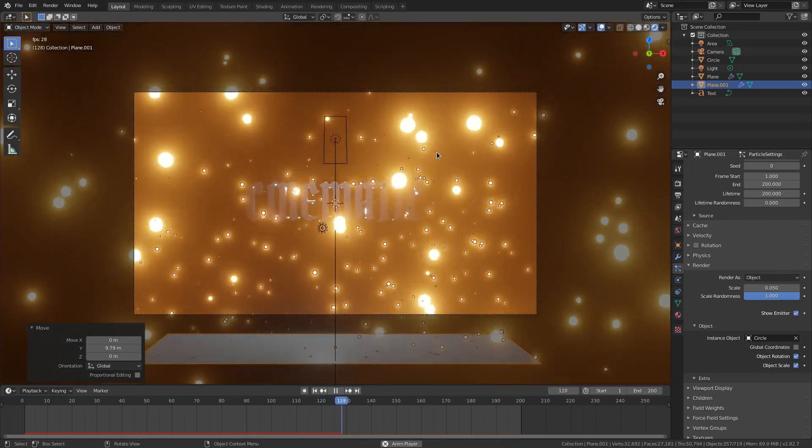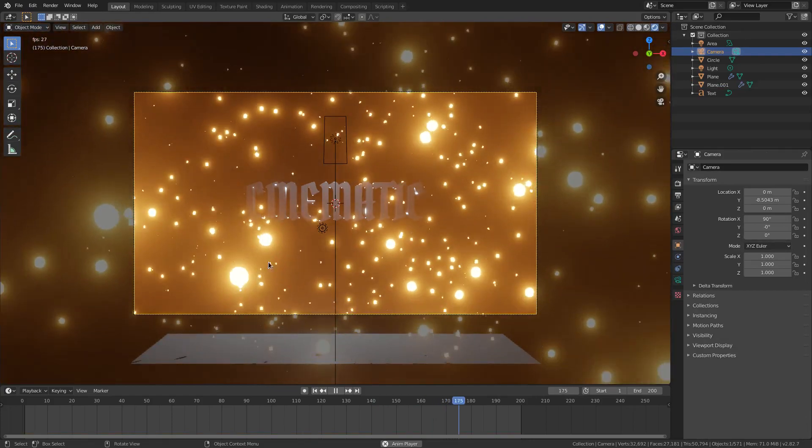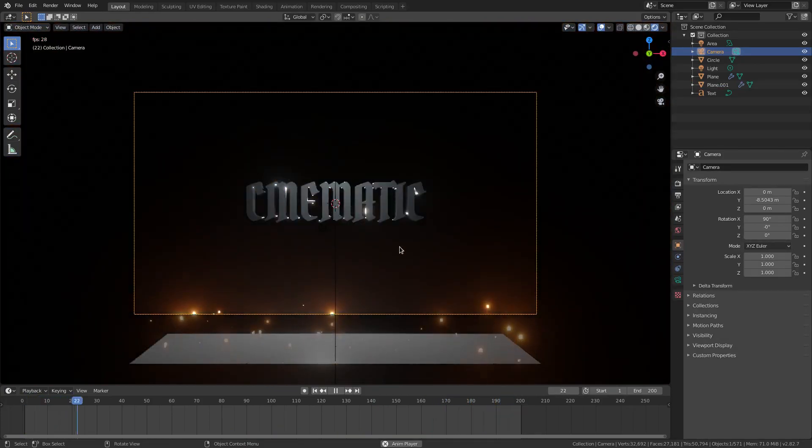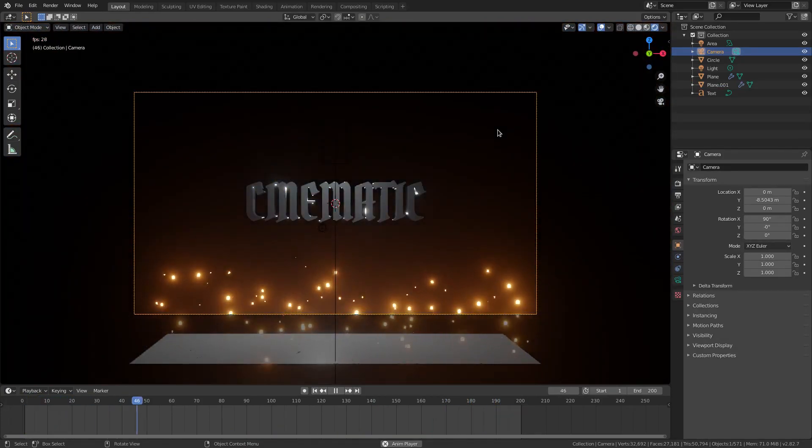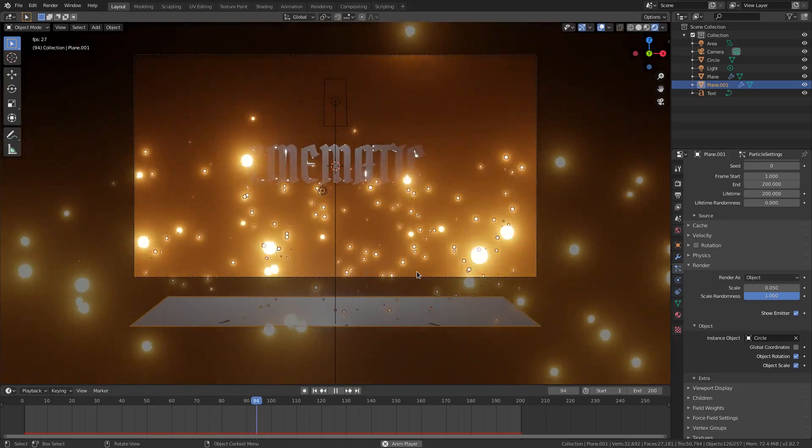Now you see we have much more particles. We have bigger ones, we have smaller ones. We went back there in front of the text, behind the text. Very cool stuff. Looks really nice.